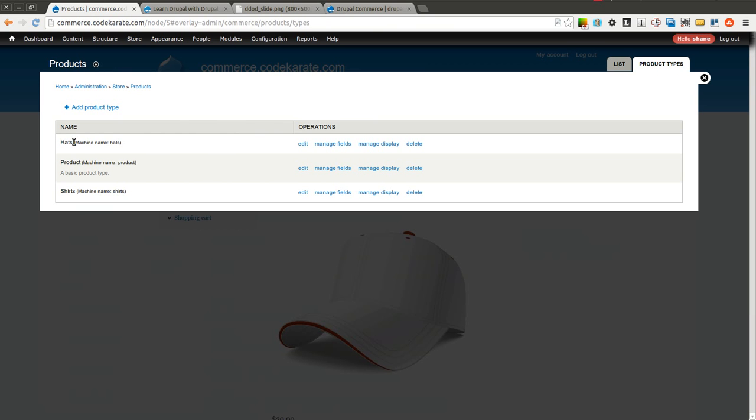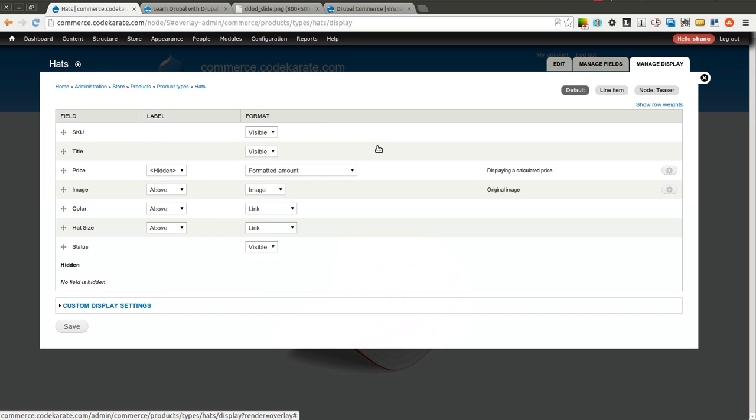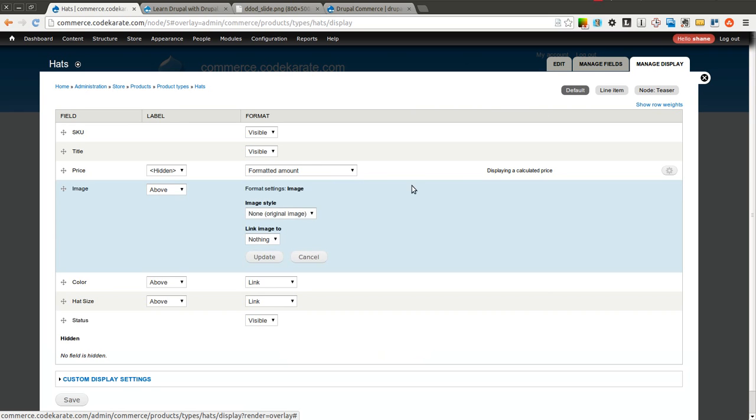We're going to come into Hats. We actually need to go to Manage Display on the Hats Product Type. Now that we're in here, we can see that there's our image field here inside the Manage Display tab.